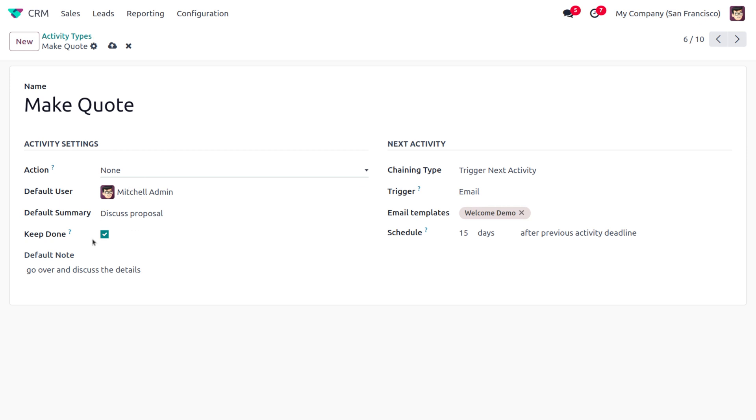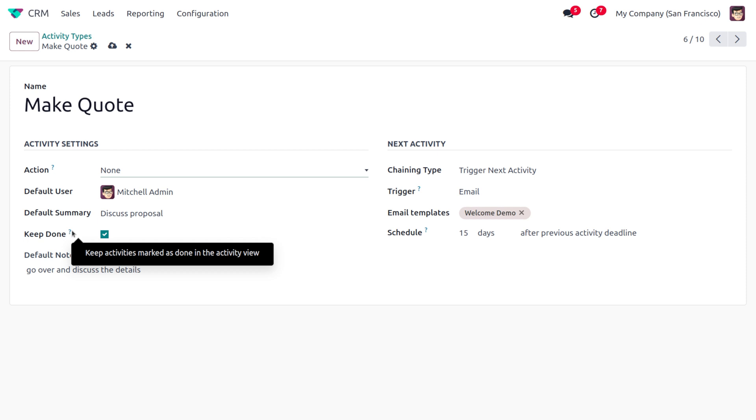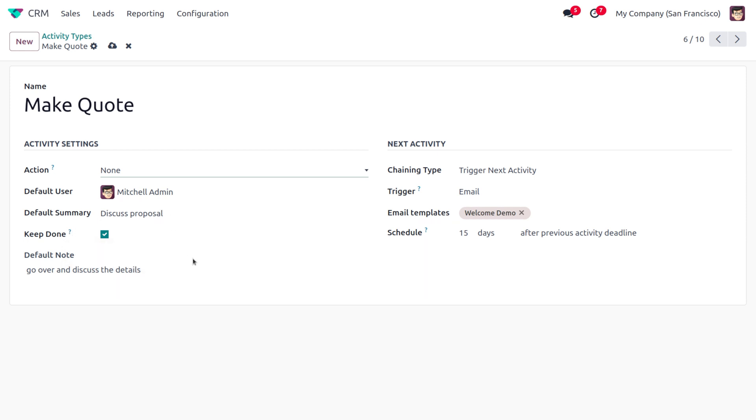enable this field. We can also find a field called Keep Done, which keeps the activity marked as done. Here you can also find the Default Note. Under Next Activity, we can also provide the chaining time, which means once we have done with Discuss Proposal, our scheduled activity, we just need to